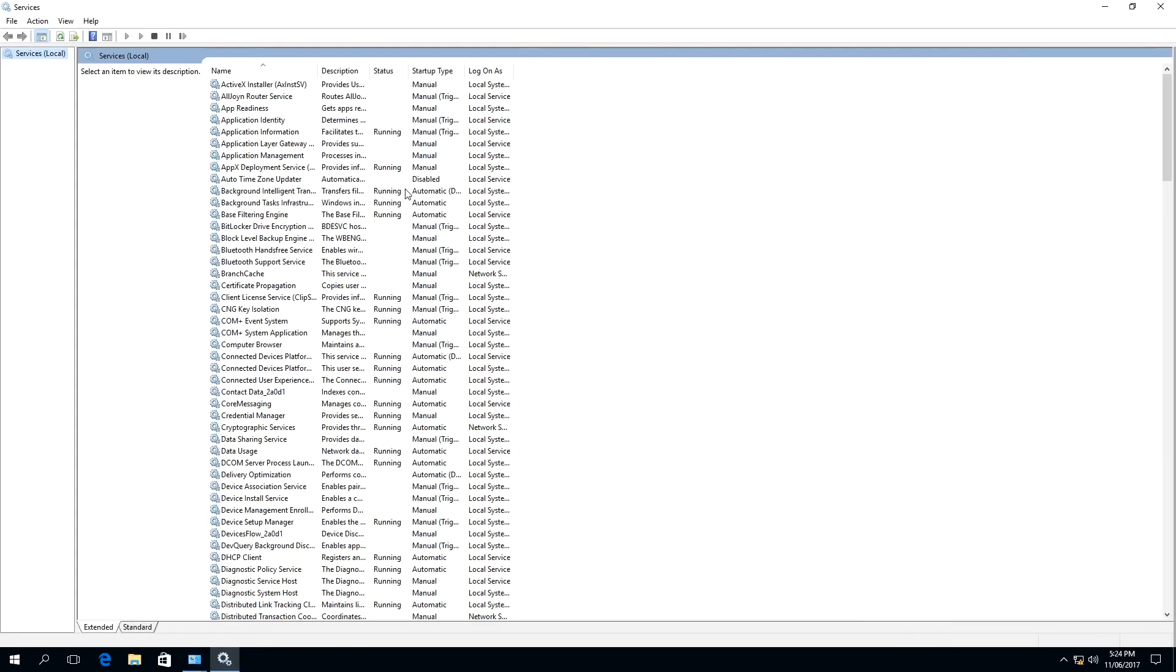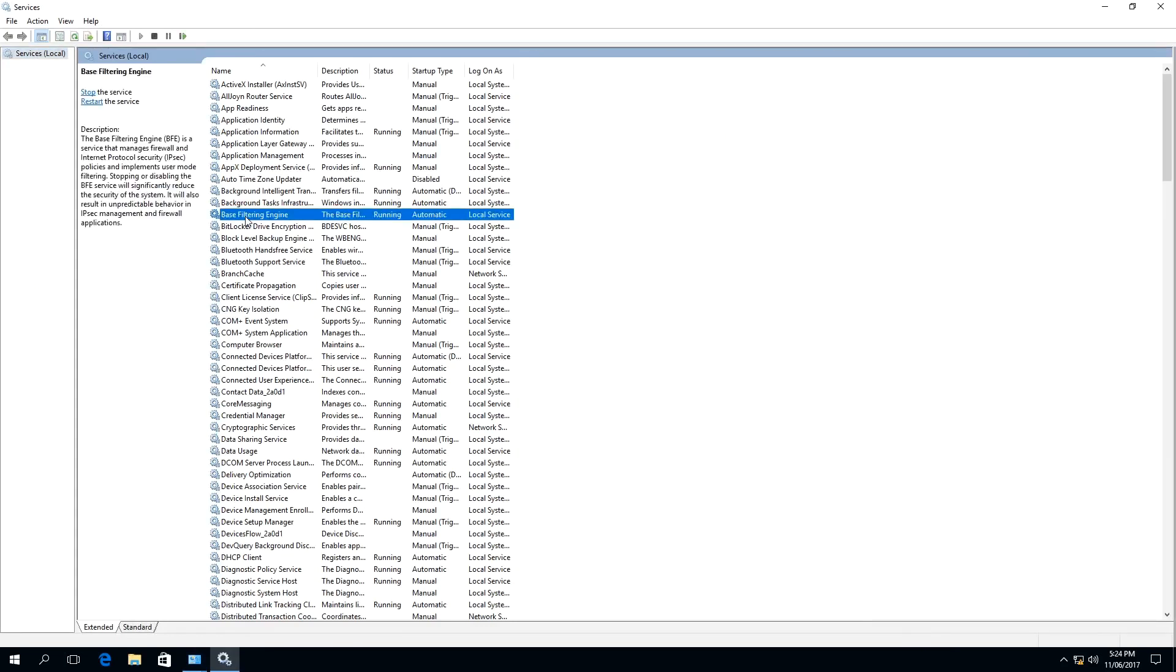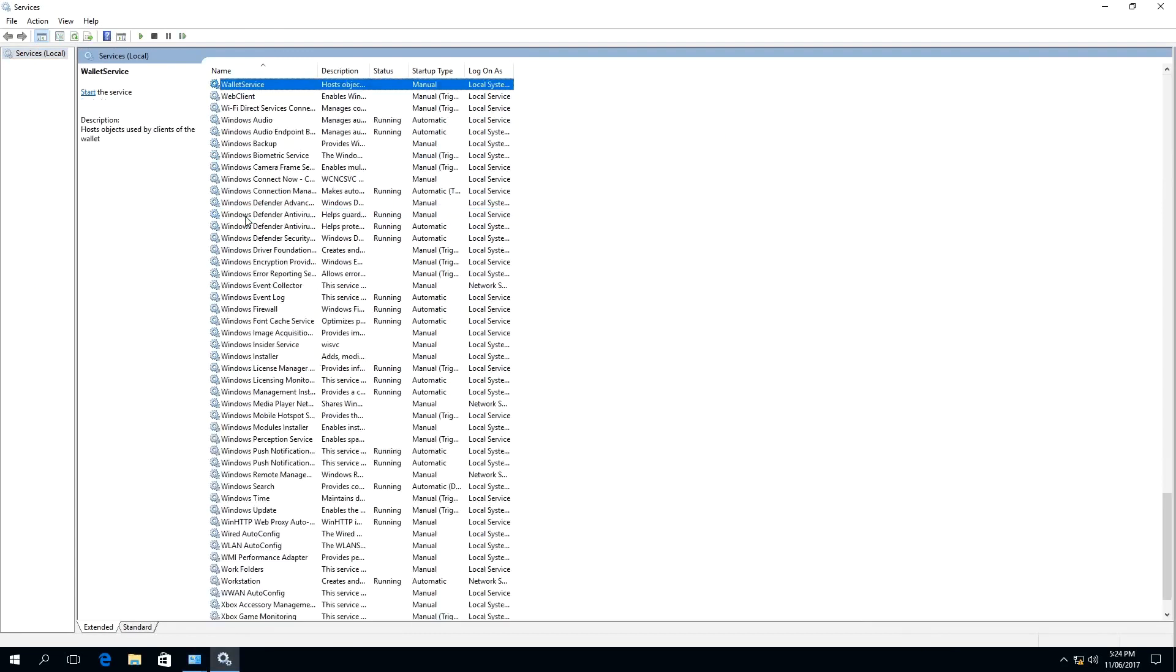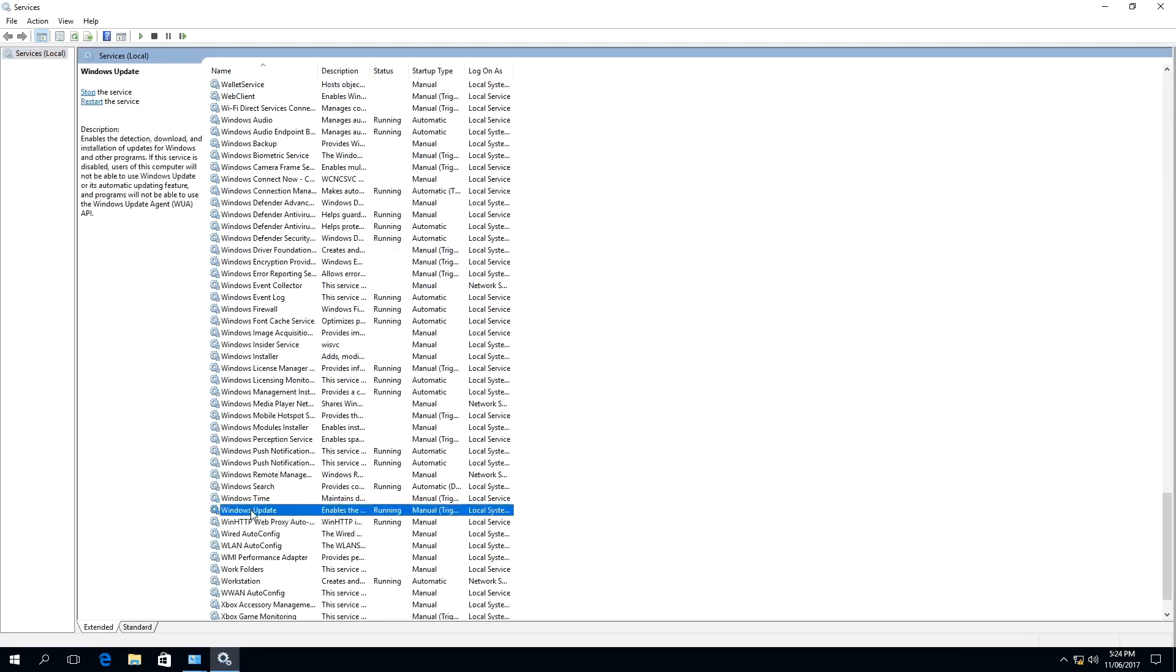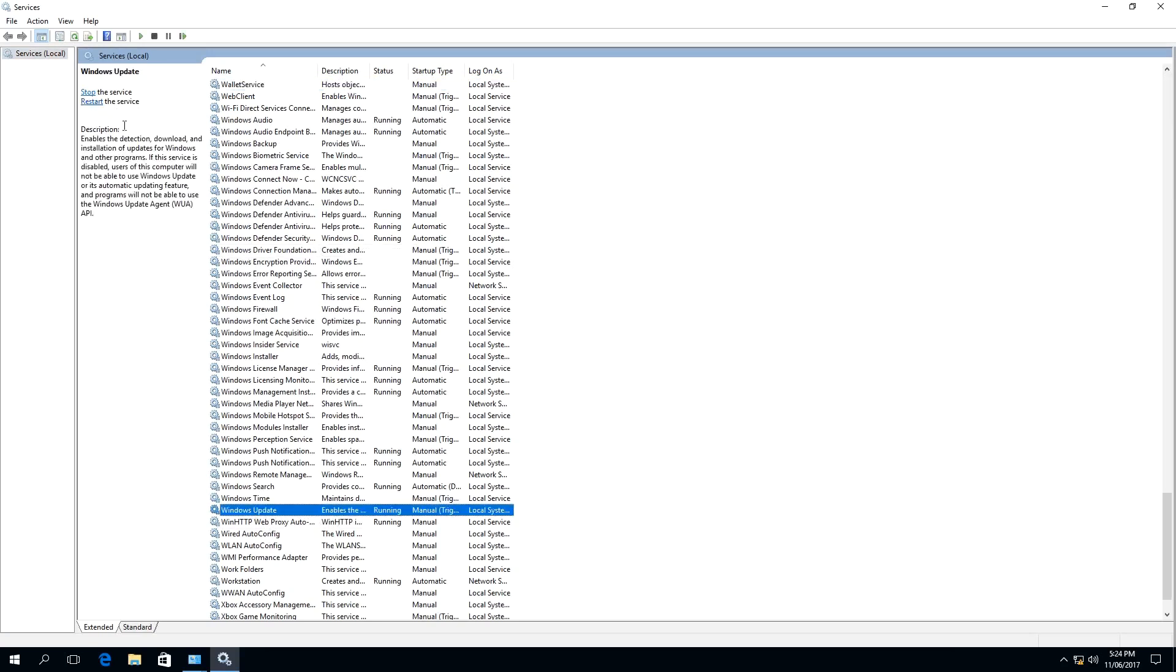As you can see, the Windows Services window has appeared. And we need to scroll down to where it says Windows Update Service. So I'm using a shortcut key by typing W. And Windows Updates is right here. And as you can see, if I click on it, it will give us a description of what this service entails.